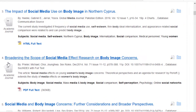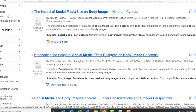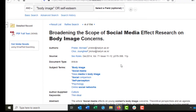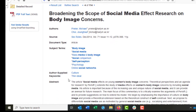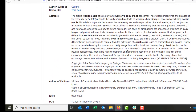Let's take a look at number four: 'Broadening the Scope of Social Media Effect Research on Body Image Concerns.' When I click the title, I'm redirected to what's called a detailed record. A detailed record contains the most important information about the article in question, including the authors, the journal title, those subject terms I was looking at before, and an abstract.